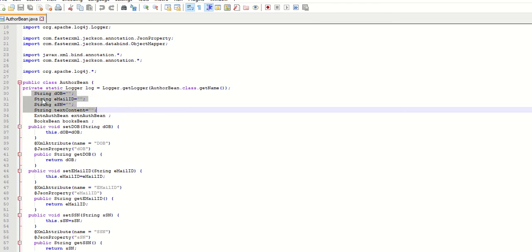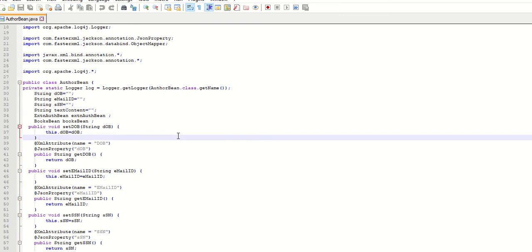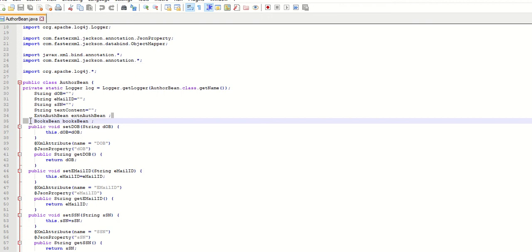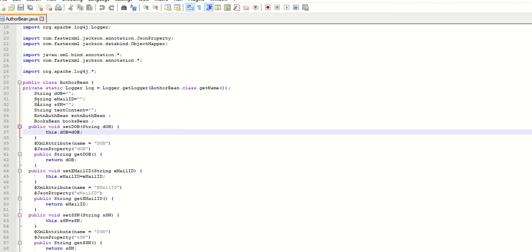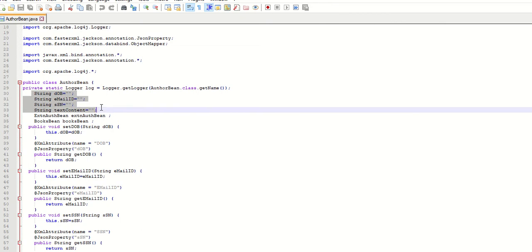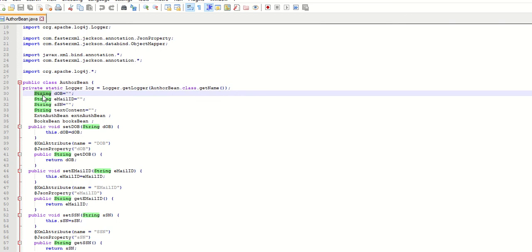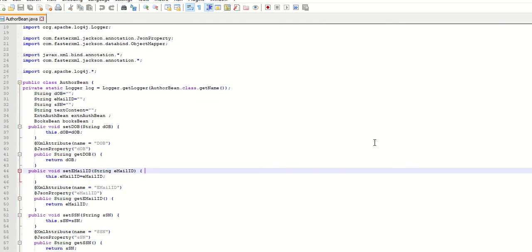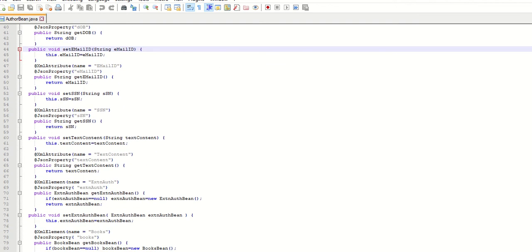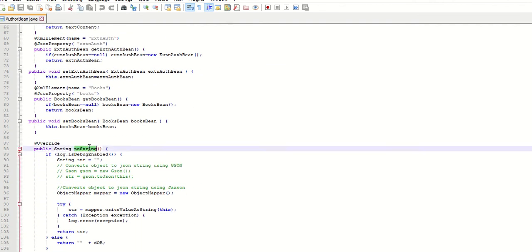All the variables have a data type of String. For sub-child elements you will have a separate Bean class and you can have an association with the parent class. XML attributes will appear as instance variables in the Bean classes and their data type will be String. It will generate setter and getter methods, and also the toString method. The toString method uses ObjectMapper to convert the object to a JSON string and log it.